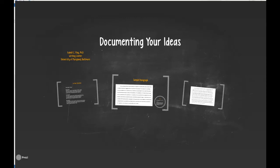Hey everybody! Welcome to our module that is focused on supporting you in documenting your ideas, citing correctly, and using RefWorks to make sure to keep track of all the research you're doing.